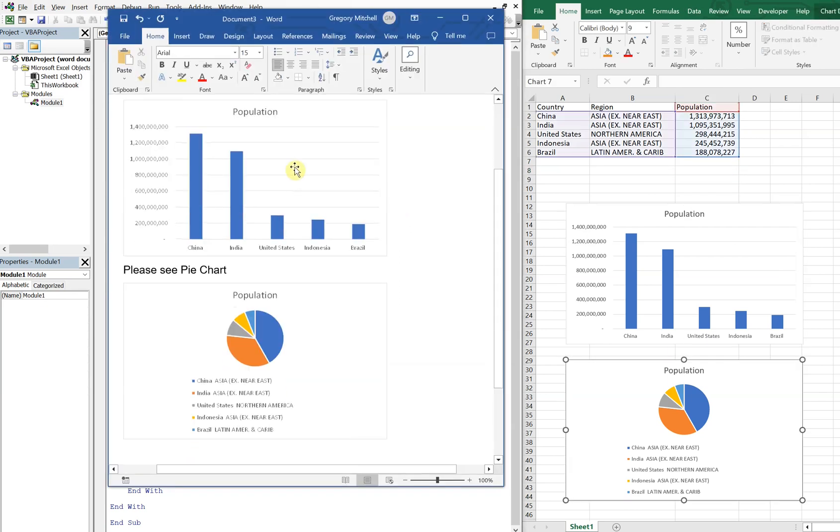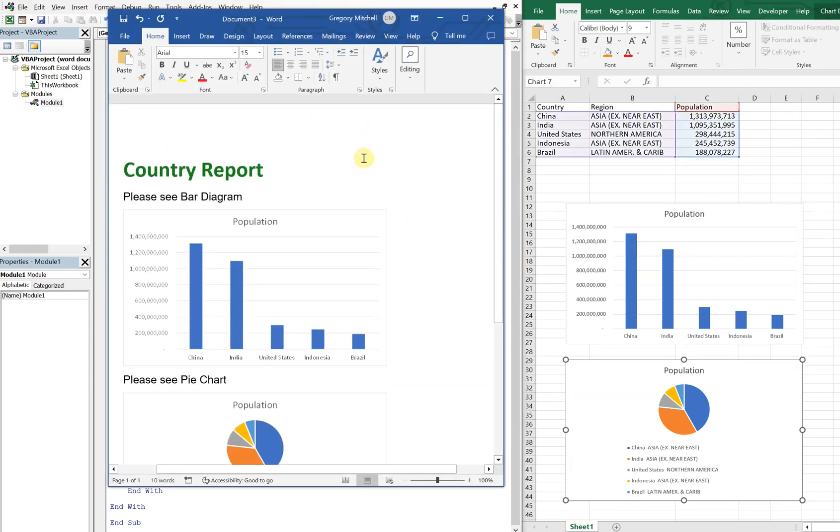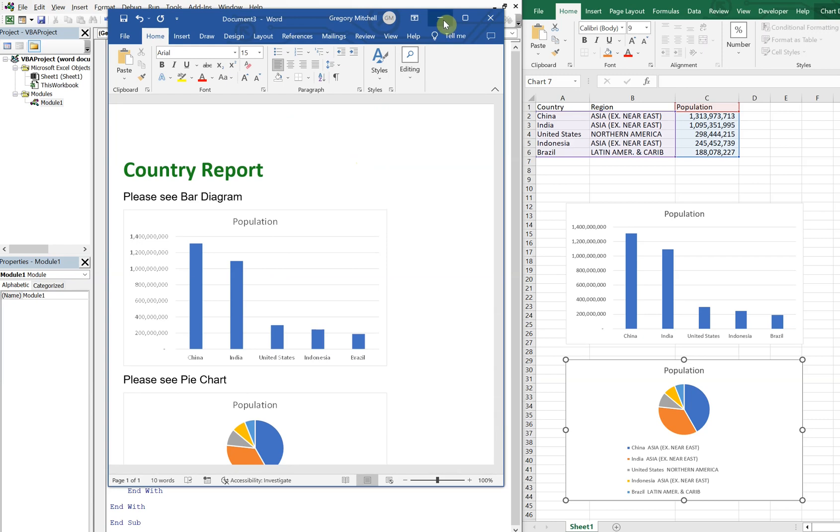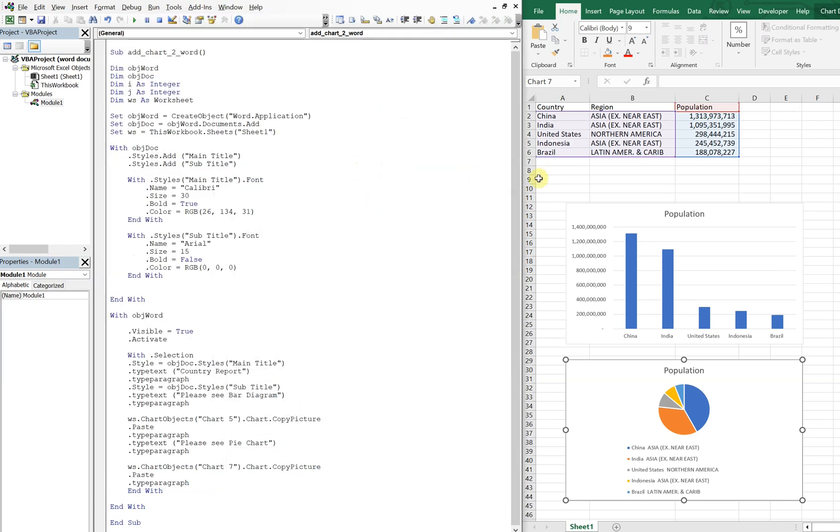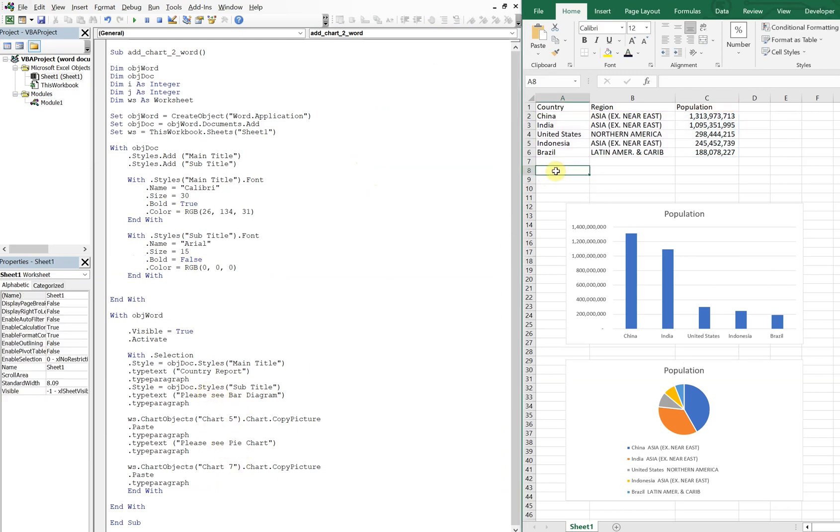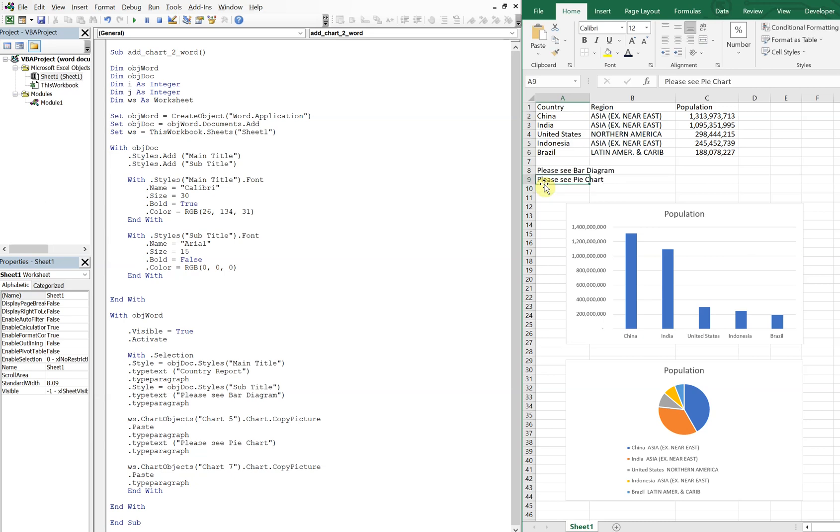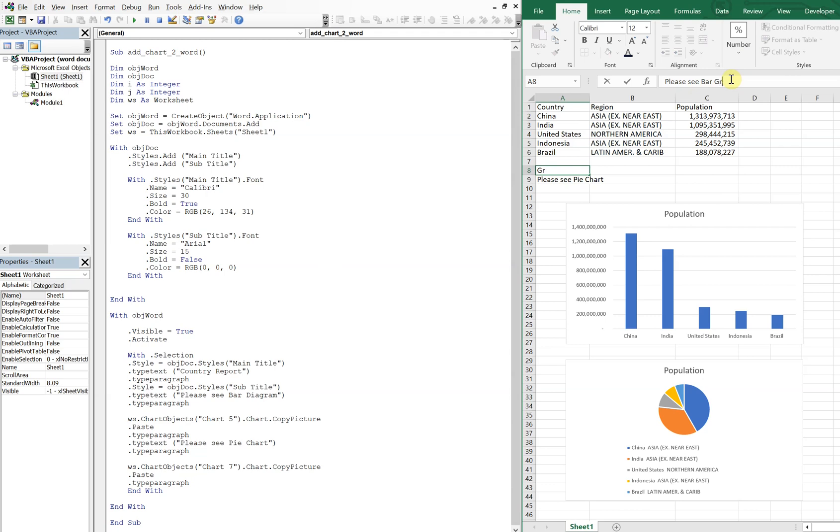So a couple more things. Say you want to reference and instead of typing in your text in the code, say you want to grab some text from your file here, you could do so. Say you do please, what was it, please see bar diagram, please see pie chart. Okay, and then let's just call it graph since we already saw diagram.